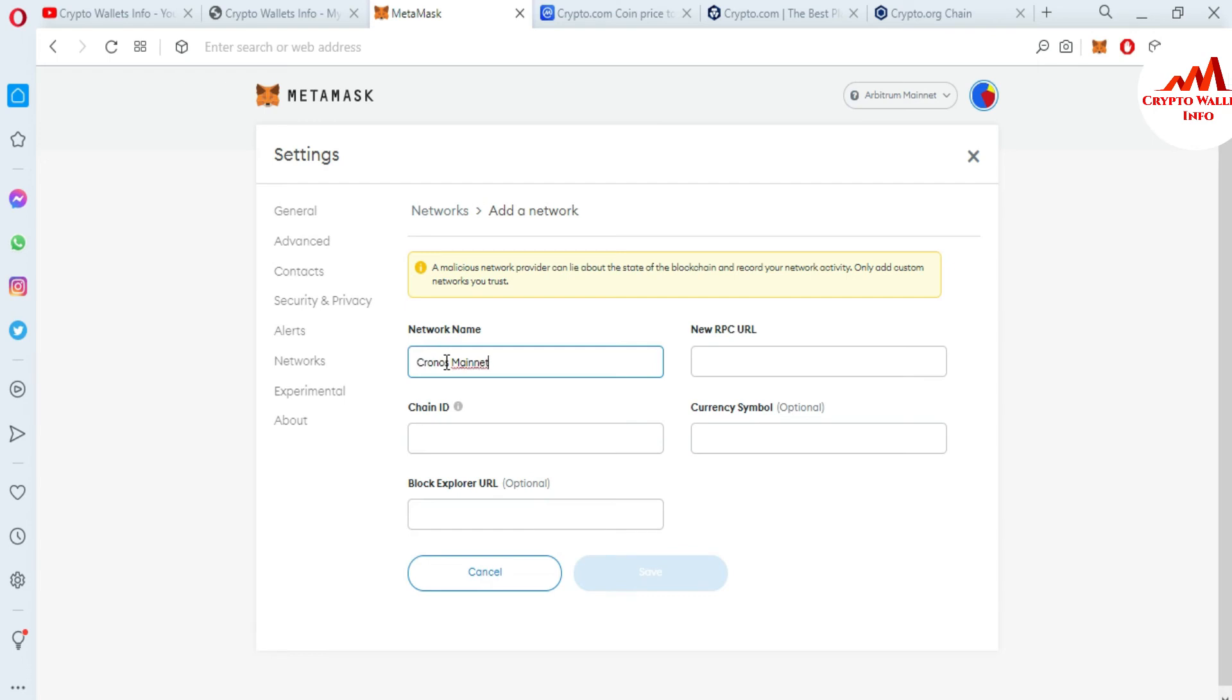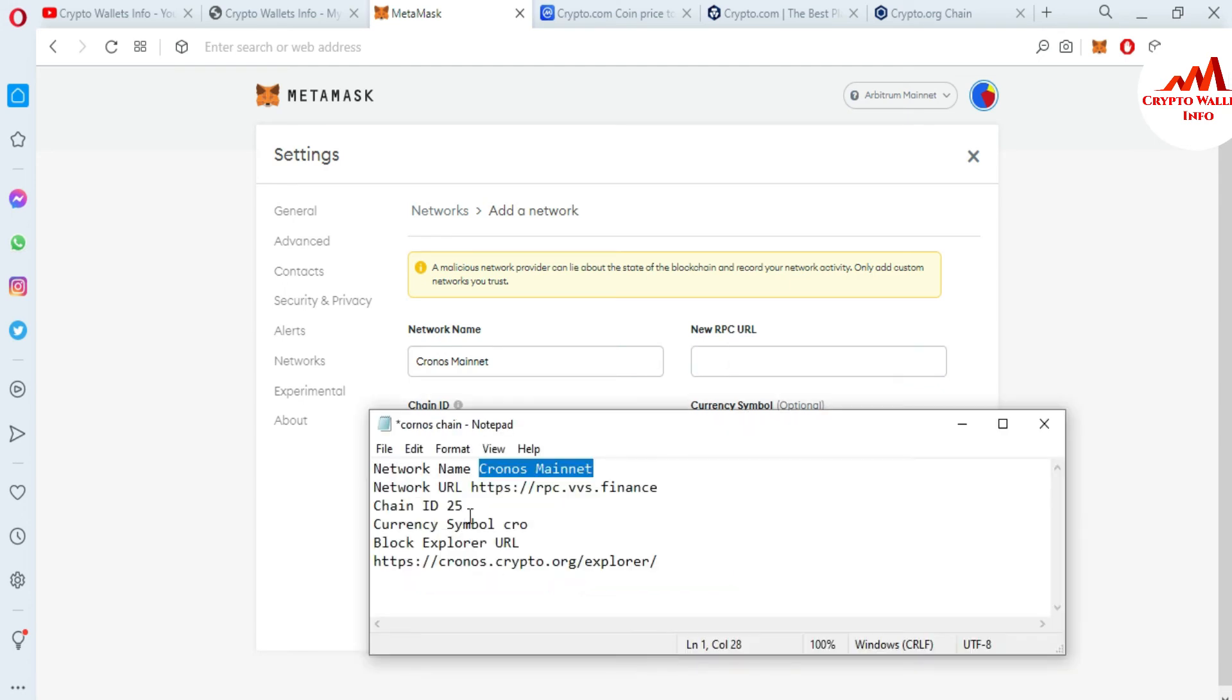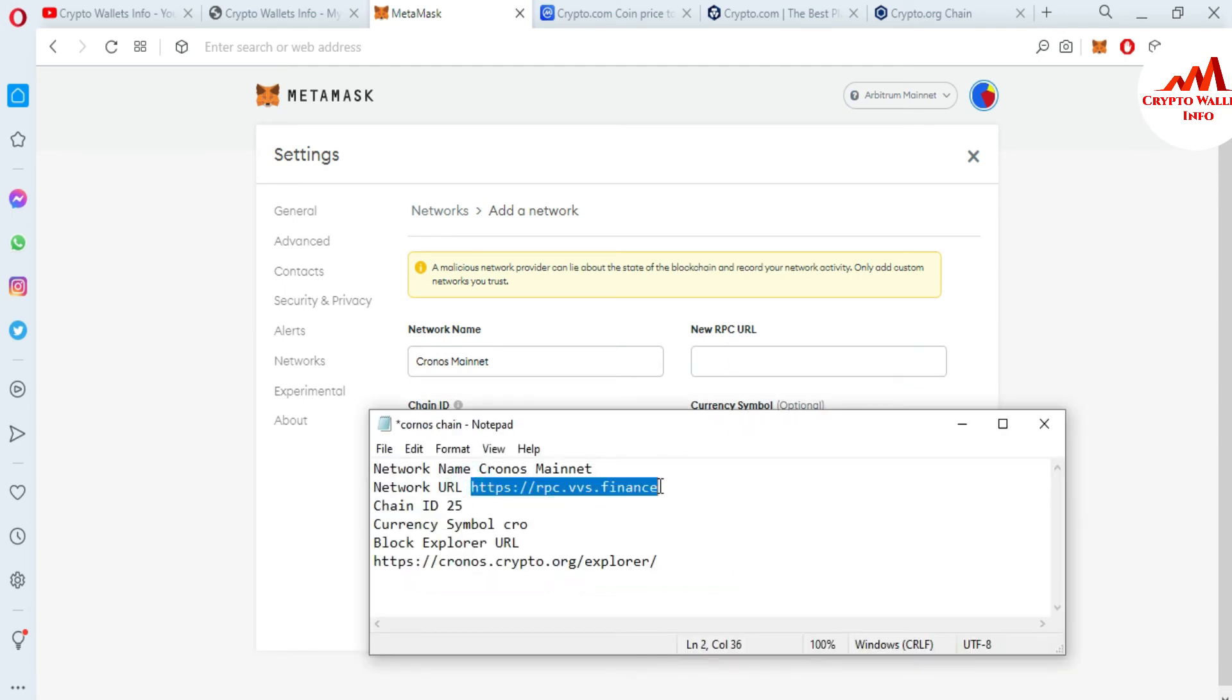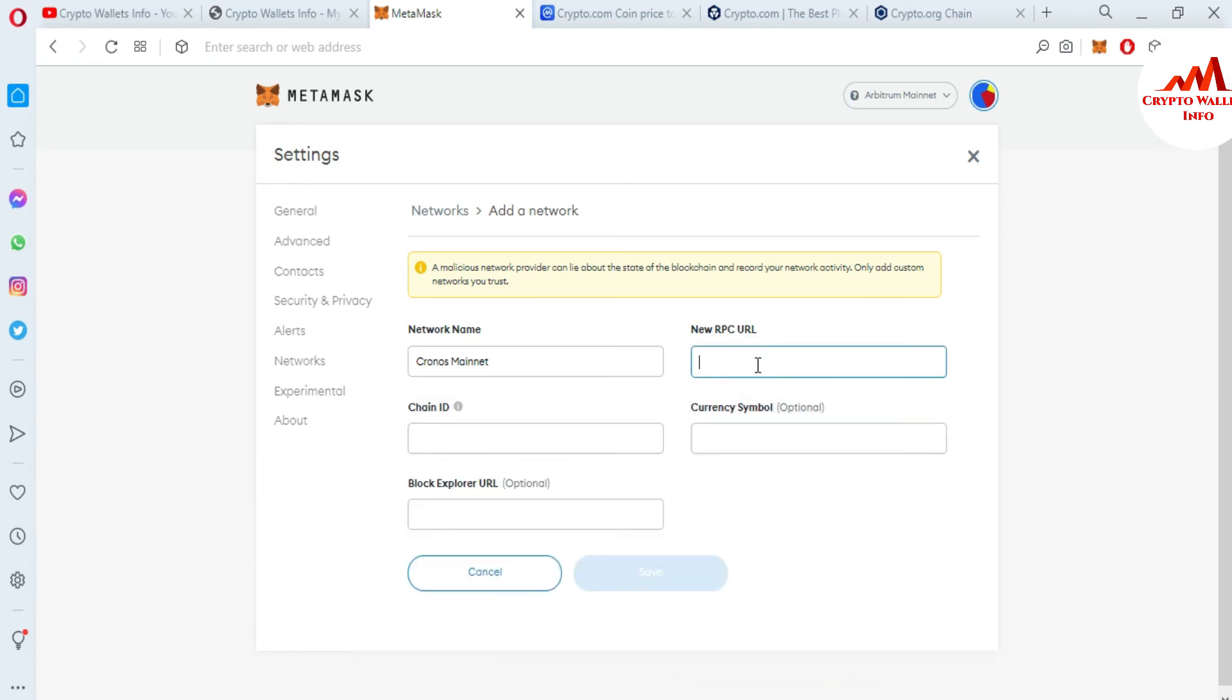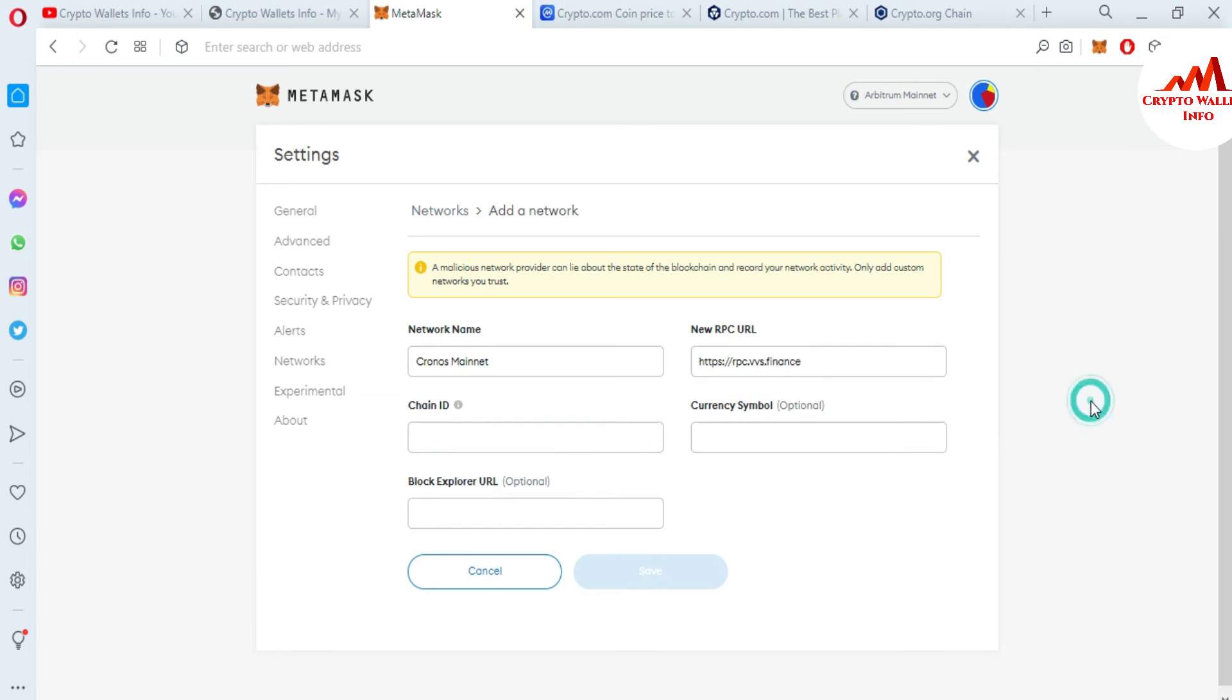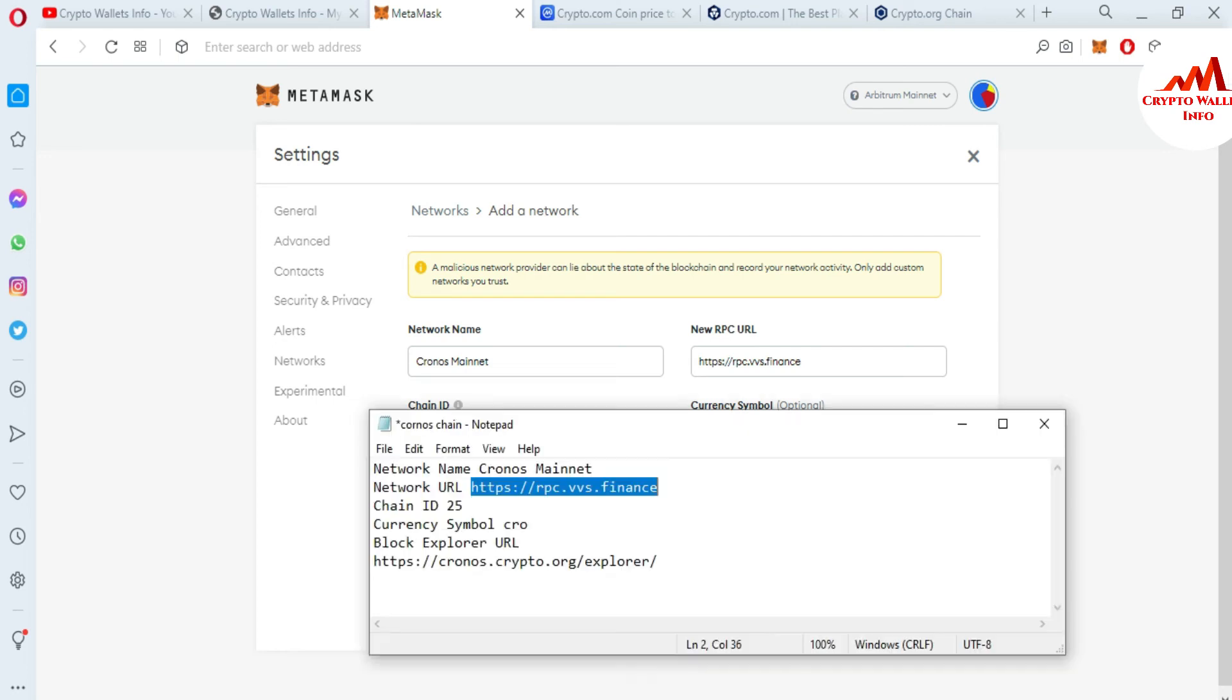Now the next option is the new RPC URL. The new RPC URL is here: https://rpc.vvs.finance. I'll copy and paste it here. Third is the chain ID, and this is my chain ID.